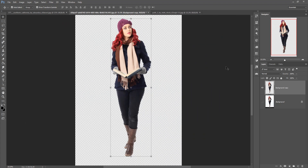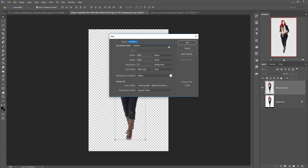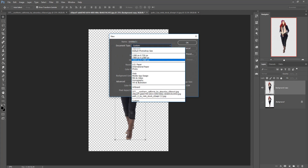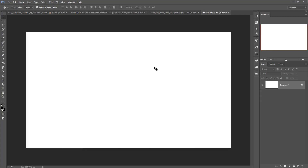Press OK, create a new layer, and your selection is completed. Now we are going to take a new file. Go to File, click New, and select 1920x1080. You can manually set the width, height, and resolution to 300 — this is important. Then press OK and your document page is ready.